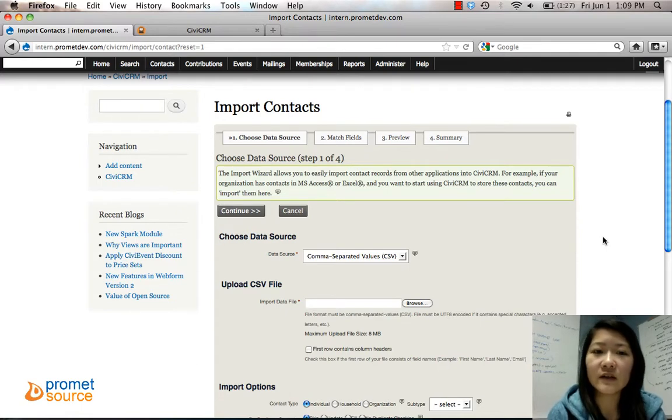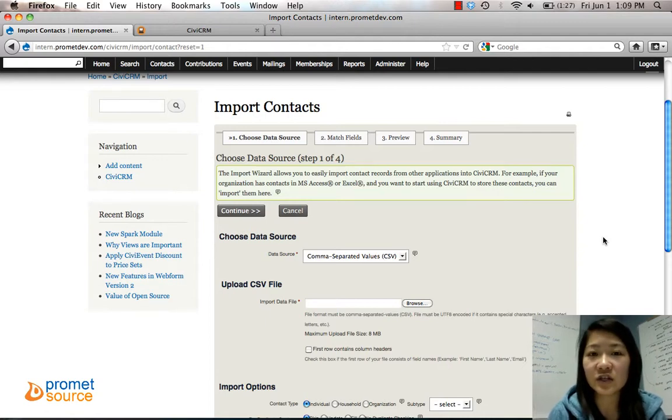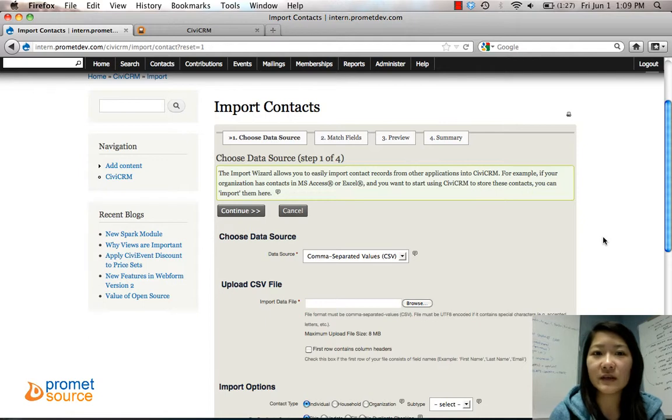Now let's say you have a whole bunch of data in your Excel sheet or MS Access sheet and you want to put it into your database.